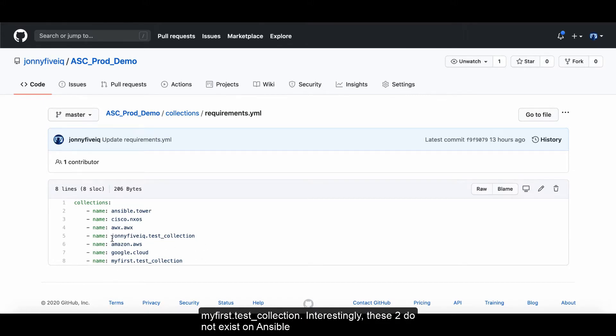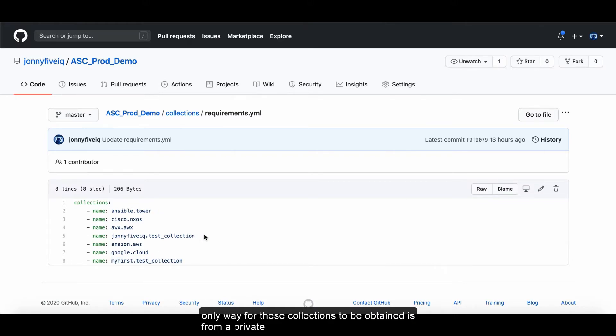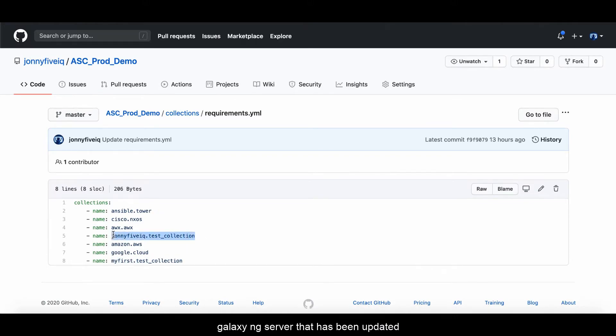Interestingly, these two do not exist in Ansible Galaxy, nor do they exist in Red Hat Certified. The only place these collections could be obtained is from a private Galaxy NG server that has been updated with those collections.